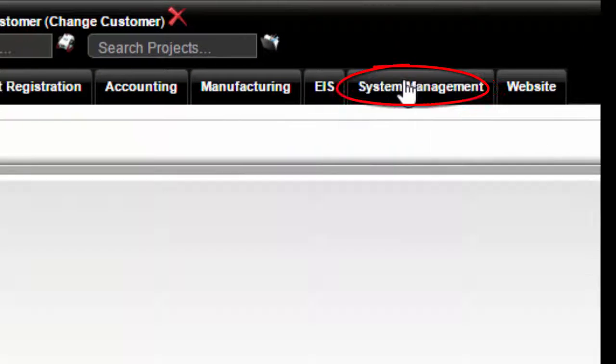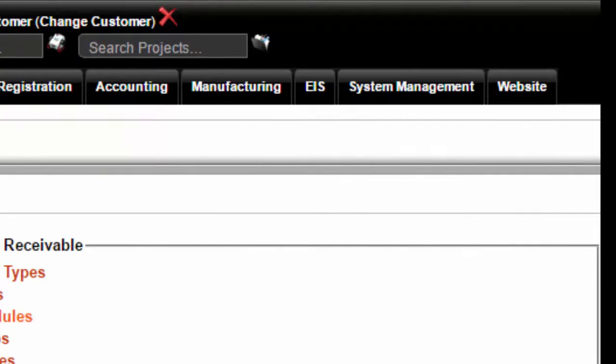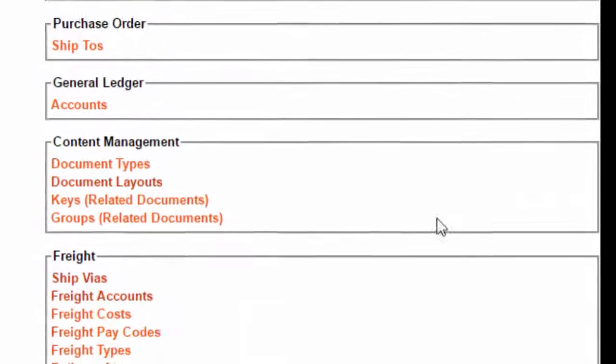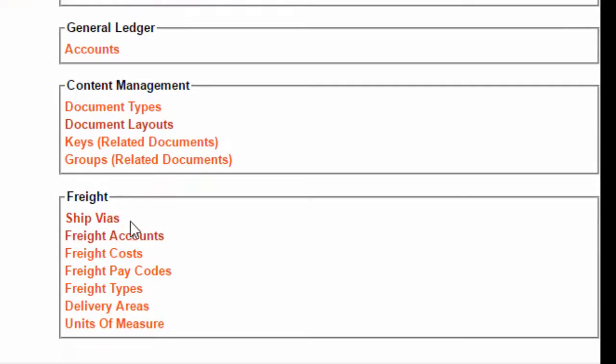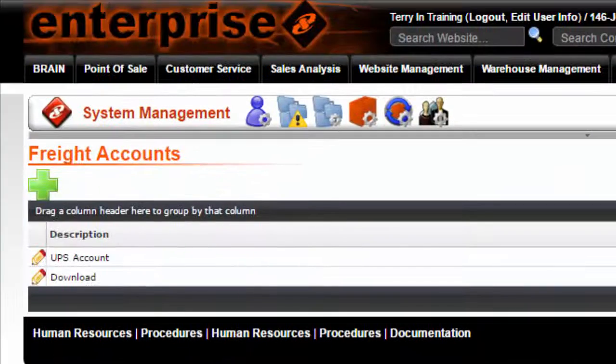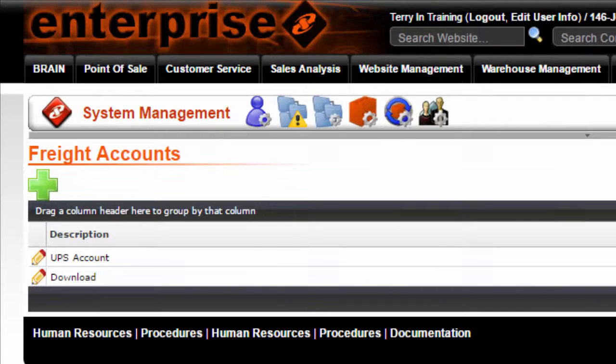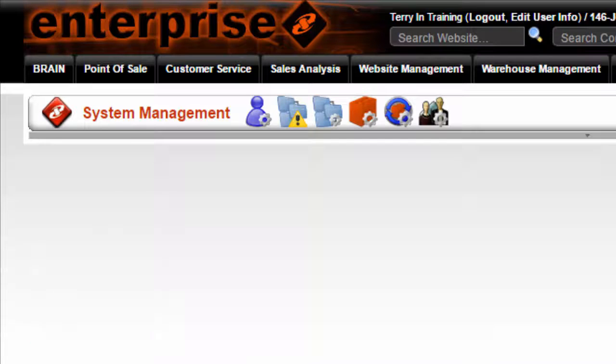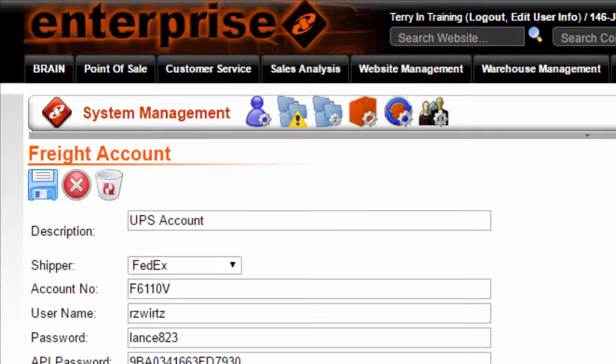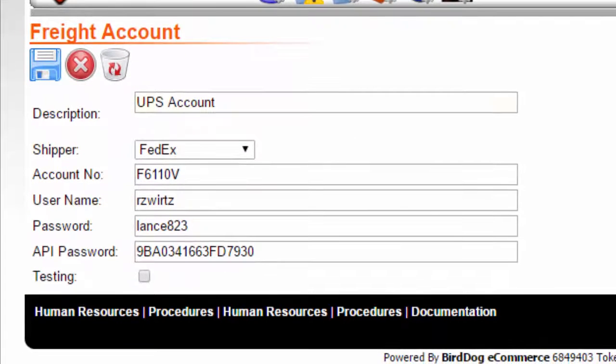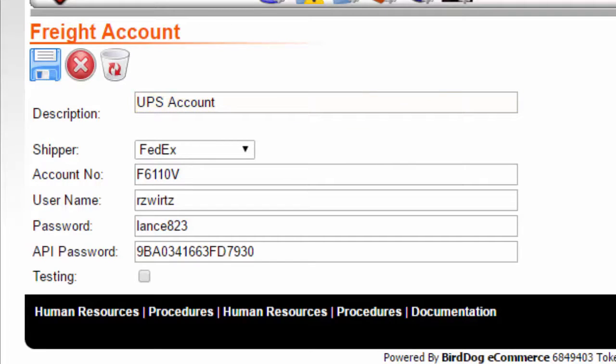System management, freight, freight accounts. You will need to set each of the shippers here. Click the edit icon next to your shipper. In the description field, enter the name of the shipping company. The next field is a drop-down list. Choose your shipper from here as well.